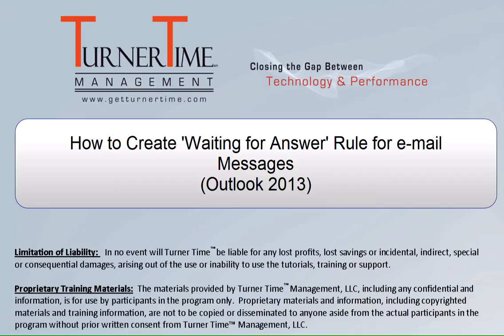Hello and welcome to Turn On Time Tutorials. This video is on how to create the waiting for answer rule for email messages in Outlook 2013.